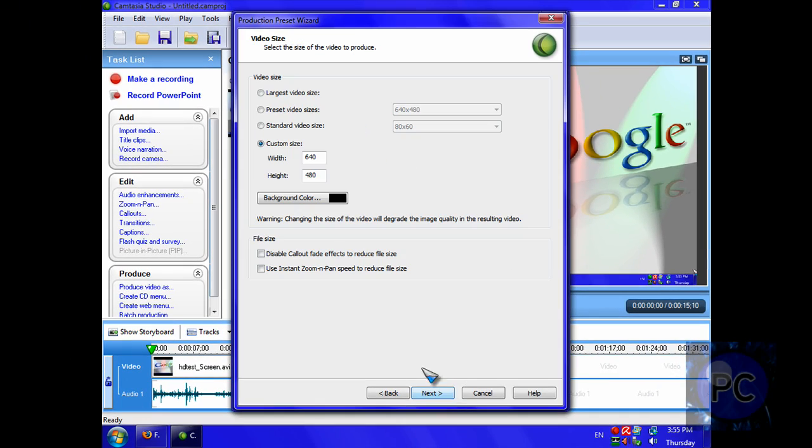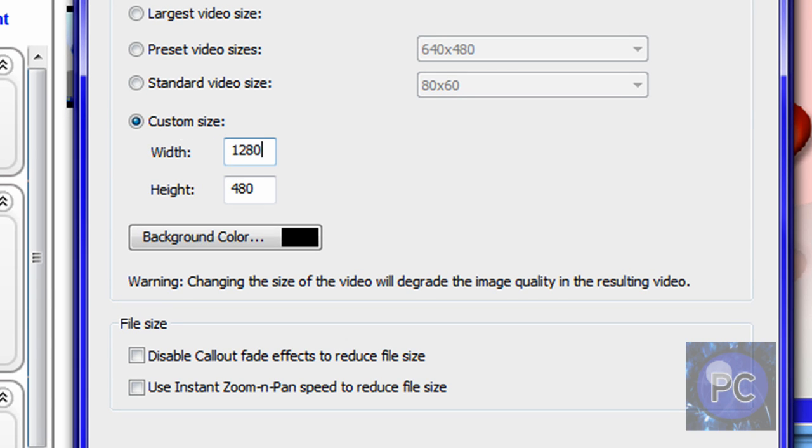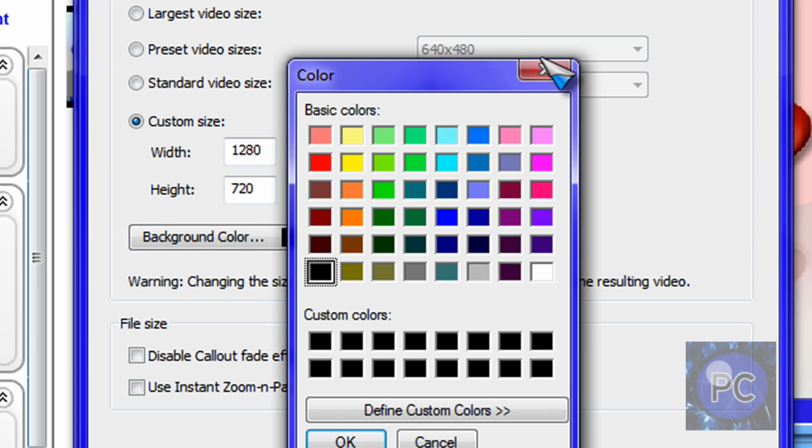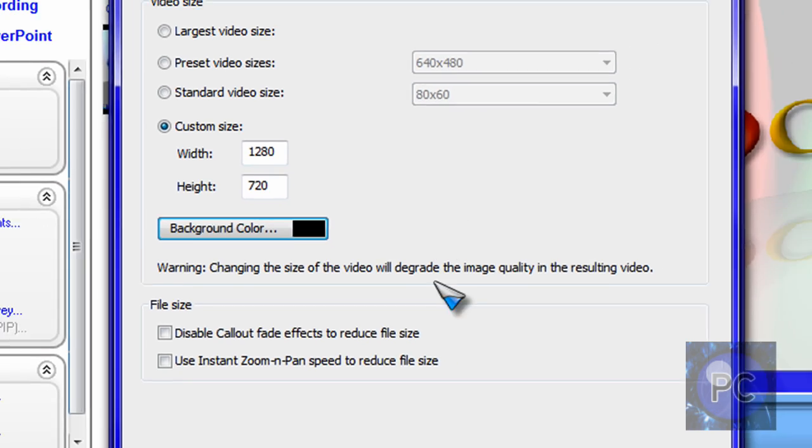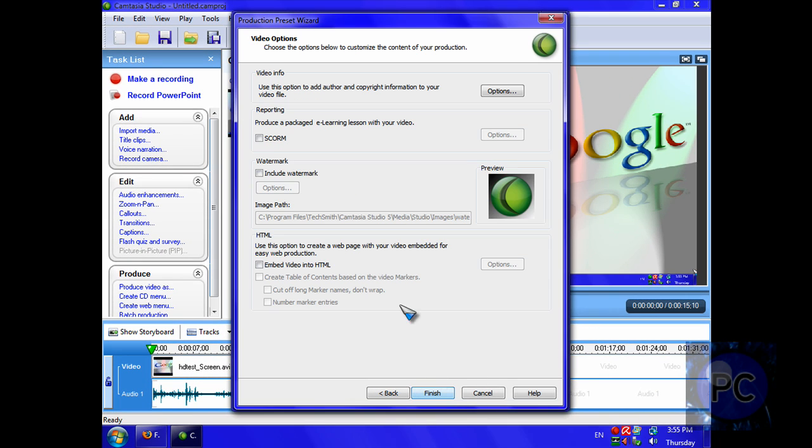Custom size. You want this to be HD, which is 1280 by 720. And you can choose any background color, but black is sufficient. Click next.